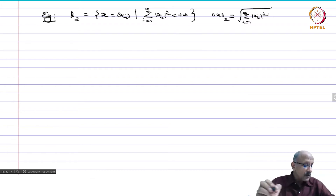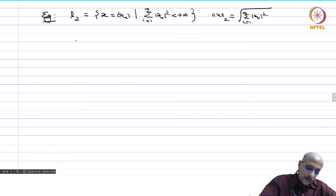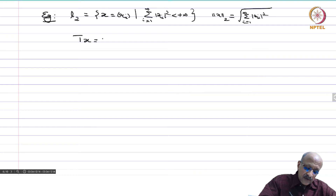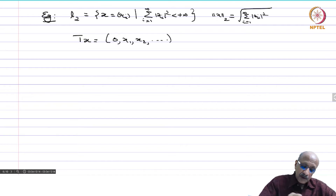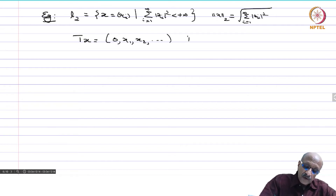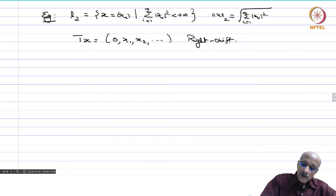So this is the space. Now we are going to define two operators. T of x is the sequence 0, x₁, x₂, and so on. You push it to the right and put a 0 in the front. This is called the right shift operator.